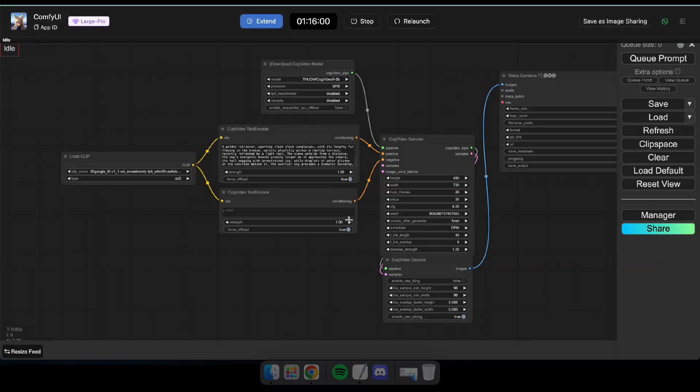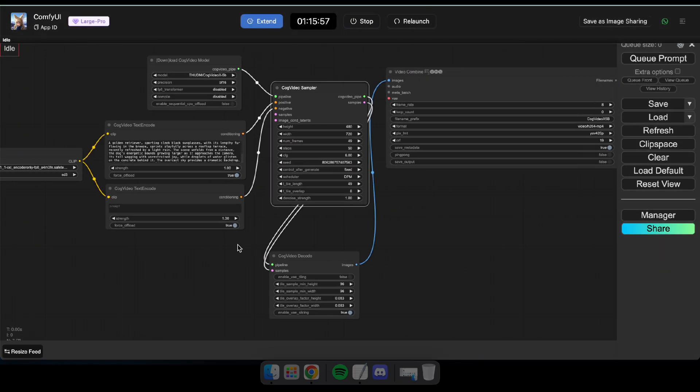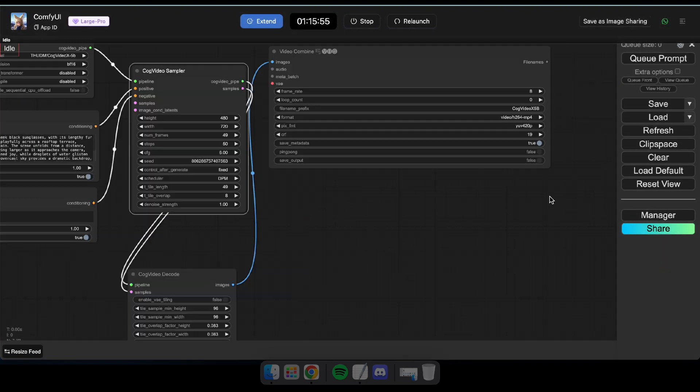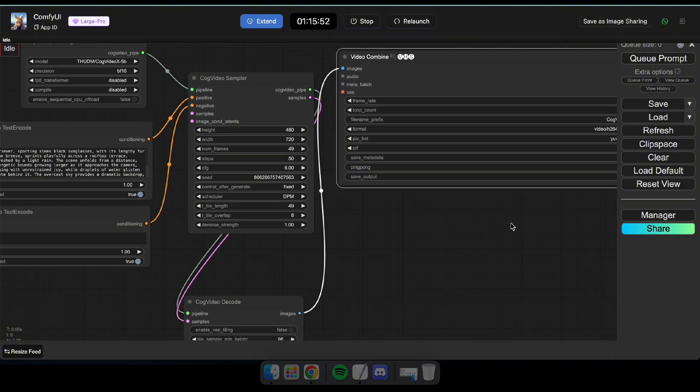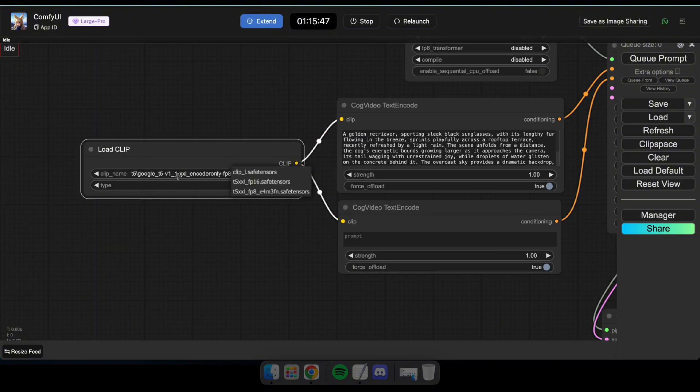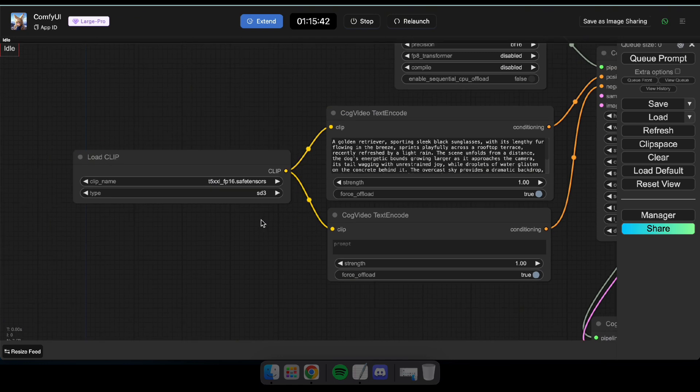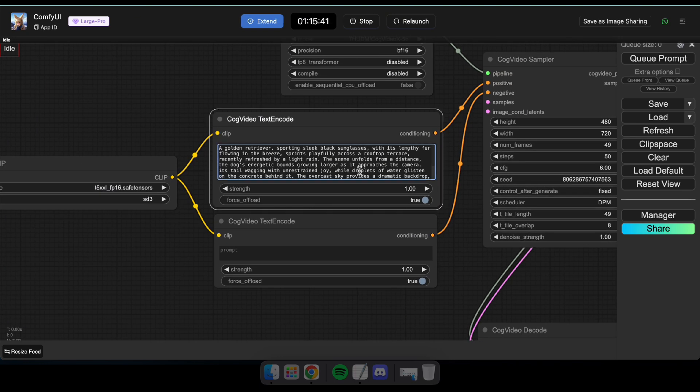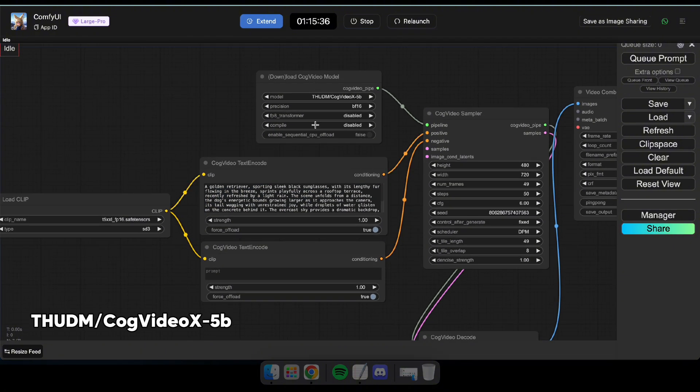Now, you can see all the nodes have loaded without any issues. First, set Save Outputs to True, and then select the clip name as T5XXL in the Load Clip section. Now, in the Text Encode node, enter the prompt you want to generate as a video. For this demonstration, I'll stick with the default prompt.